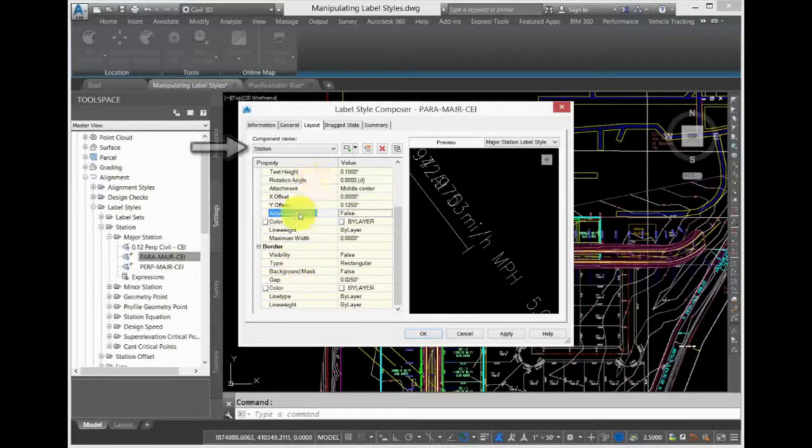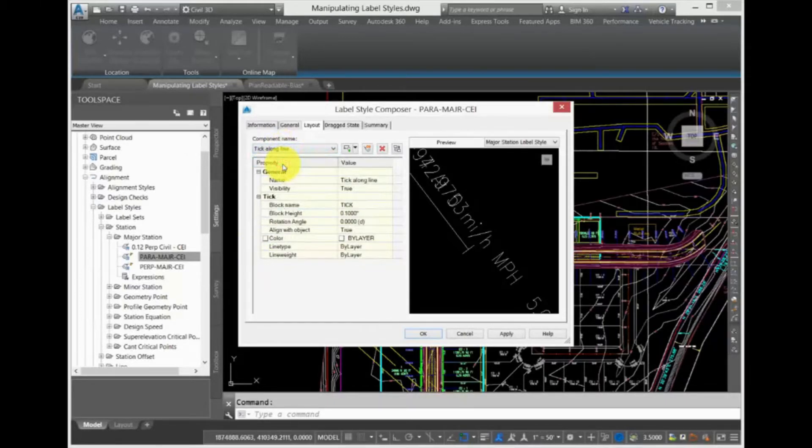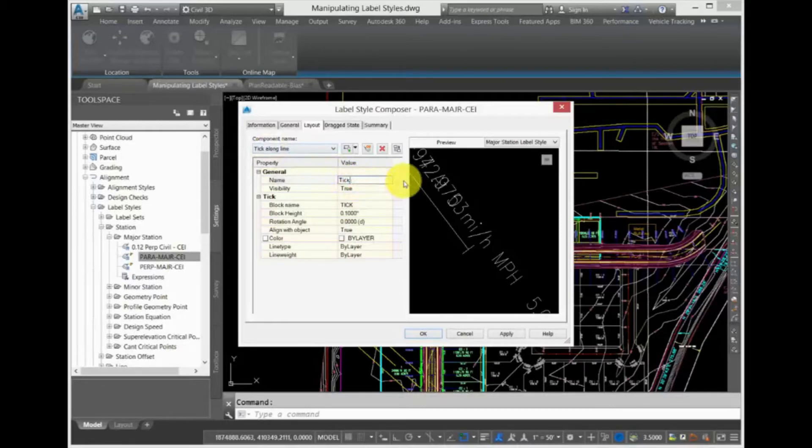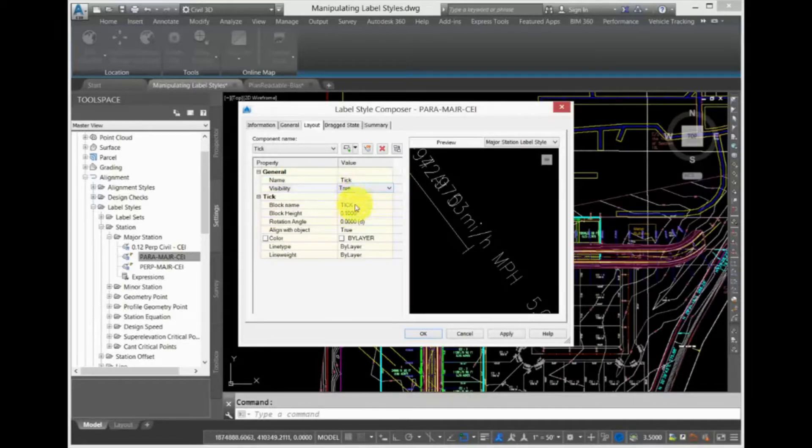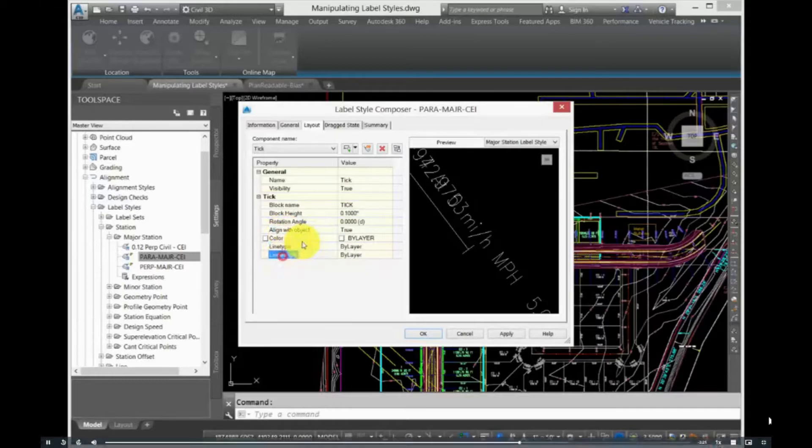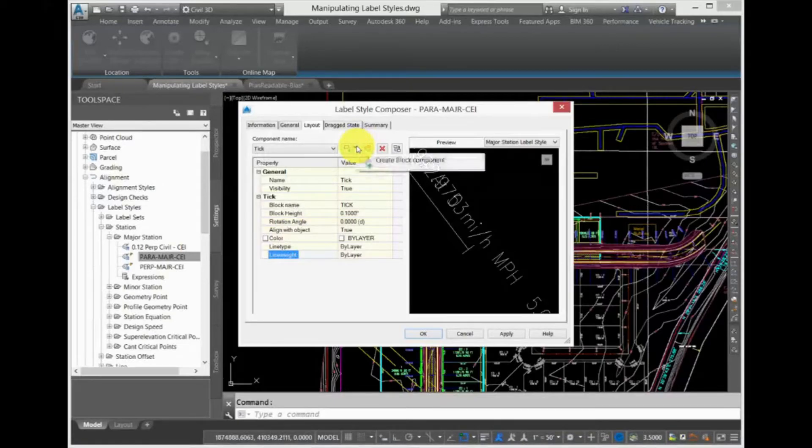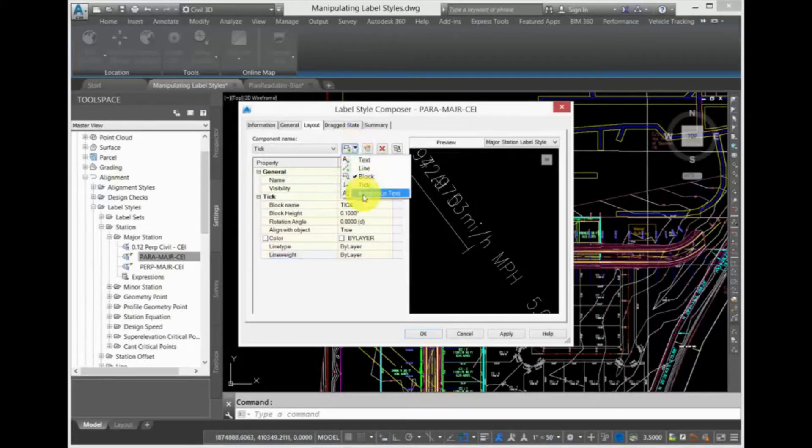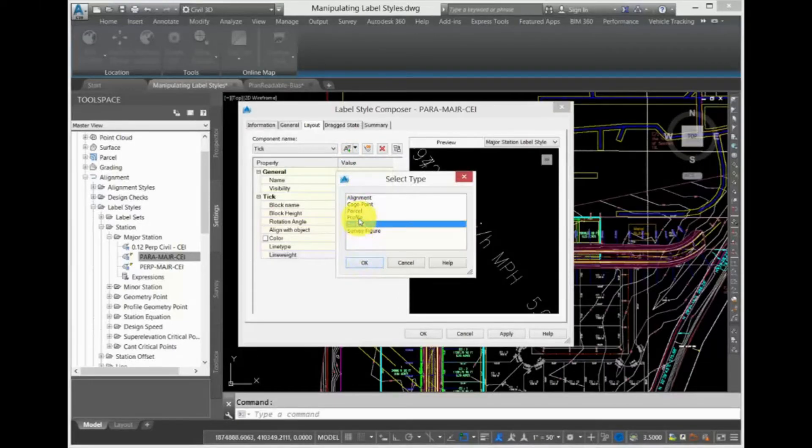Scroll down in the list and you can also add X and Y offsets, colors and even borders and background masks if you want. Next, expand Component Name to switch to a different component and configure all those values. Select Tick. This component has less information here because it is simply inserting a block. You can determine the block height, its rotation and color. You can also add line components, block components and reference text. The reference text component would allow you to label data from other Civil 3D objects. For instance, along with stationing, you could add a surface elevation at those locations from a selected surface within your drawing.